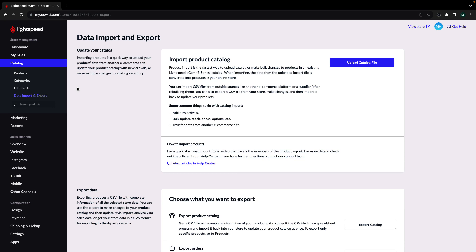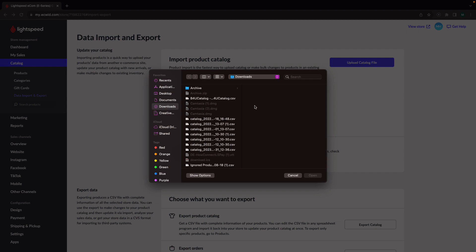To import your catalog, click on Upload Catalog File and select the file from your computer. Make sure that the file you import is in the CSV format.